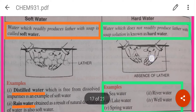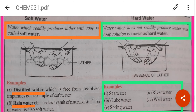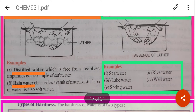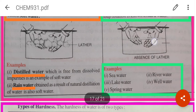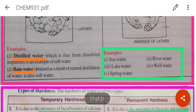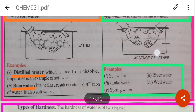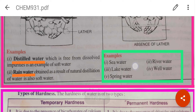Water is of two kinds: soft water and hard water. Soft water is water which readily produces lather with soap. Hard water does not readily produce lather with soap solution — you can see the absence of lather in the figure. Examples of soft water: distilled water and rain water. Examples of hard water: sea water, lake water, spring water, river water, and well water.